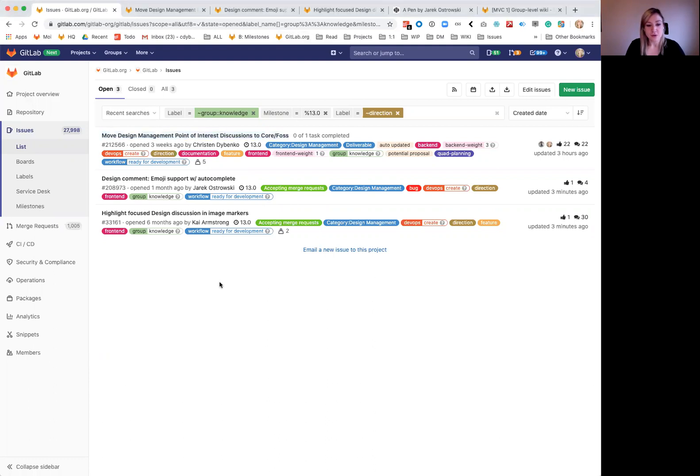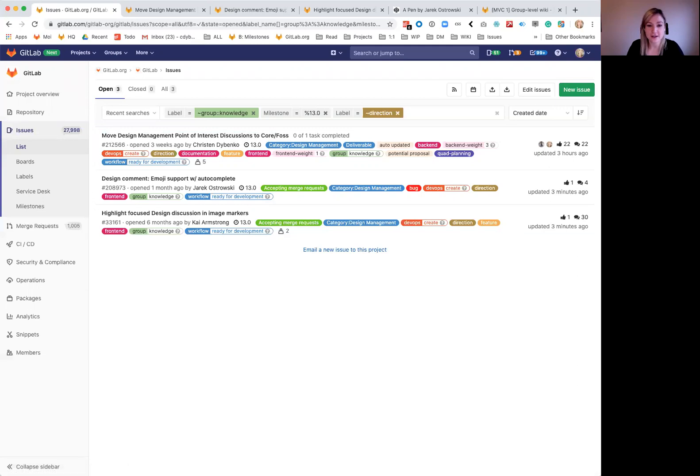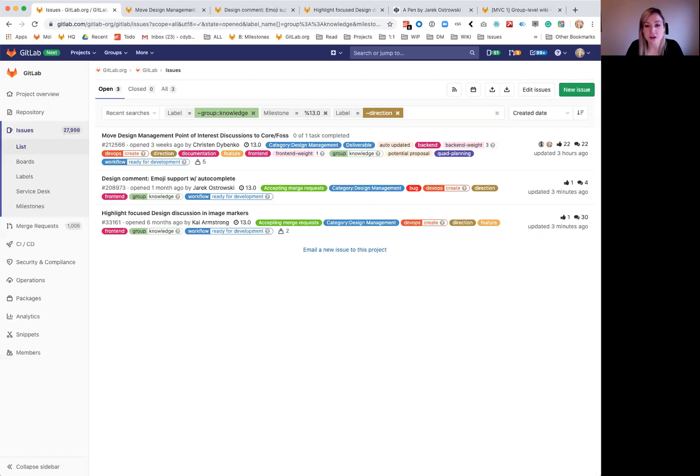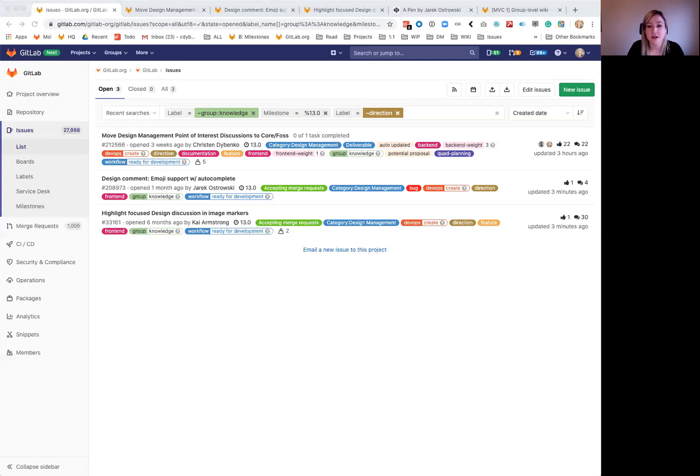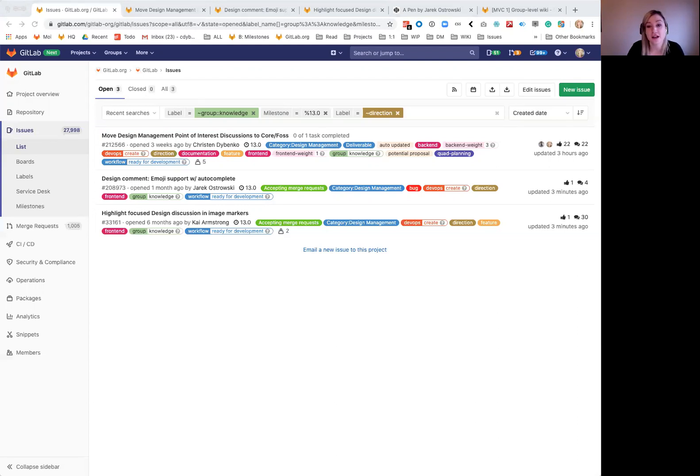The first one is moving design management, which we're calling here point of interest discussions, to core FOSS. It was announced in the recent blog post update that 18 features were moving to open source, and this is the work that our team needs to do to move the feature code from EE to open source community. I'm including this as a direction item for our team because currently we really need to grow our user base in design management, and having this feature be available for everyone on GitLab will be a huge win.